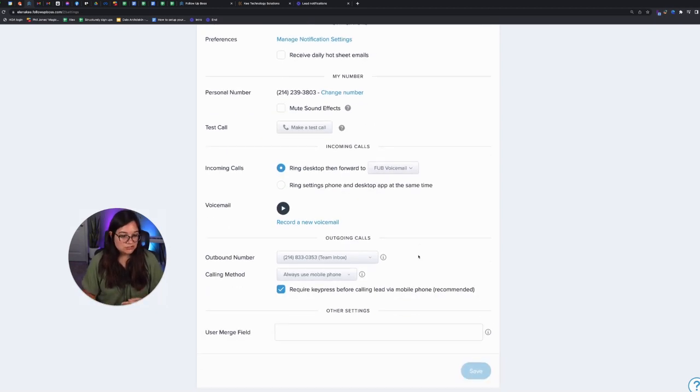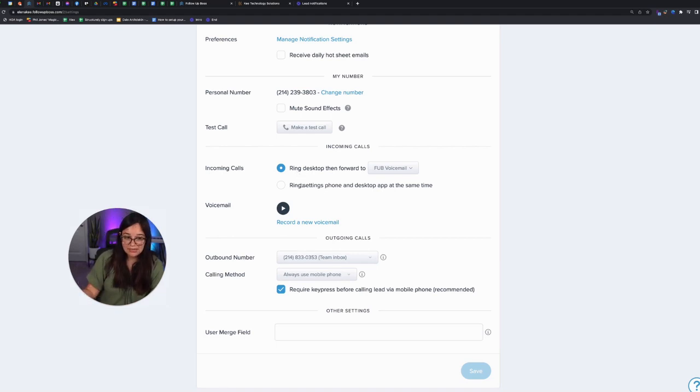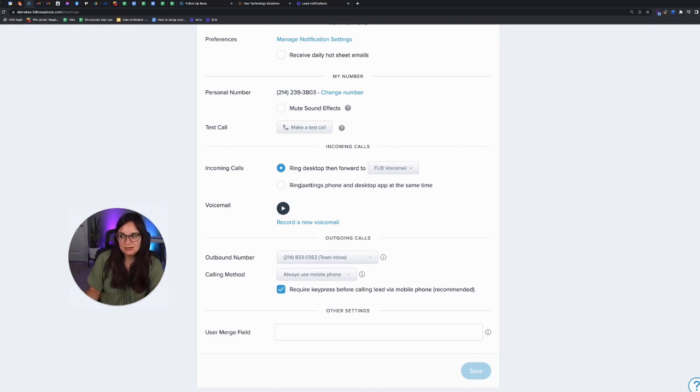And then depending on which option you select, you can then select how you want incoming calls to ring. So personally, I don't like my cell phone ringing. I want a separation between work and business, but I know that's not doable.